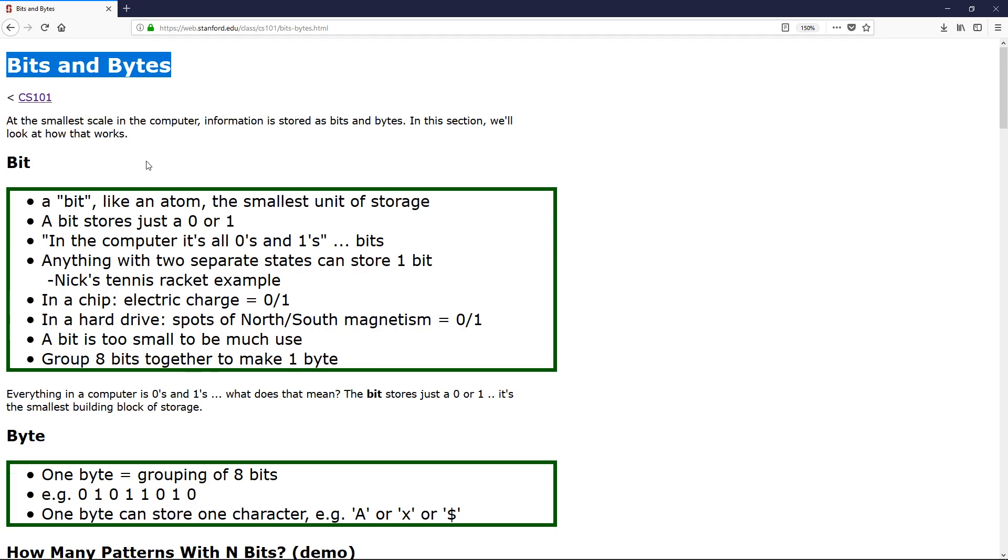So my goal is to be able to explain it in a way that does make sense and that you can actually see, oh yeah, this is important and this is still used today. So with that out of the way, let's look at bit.